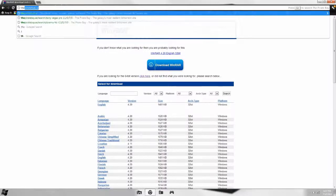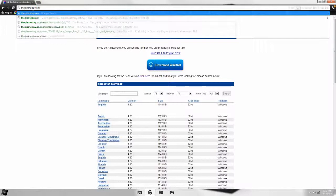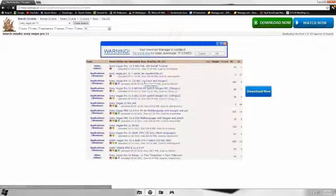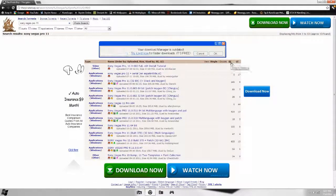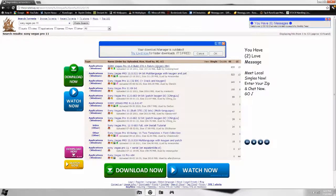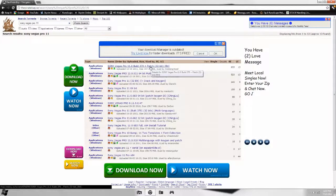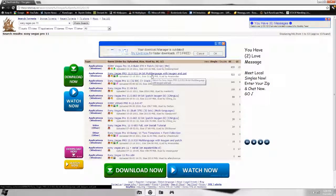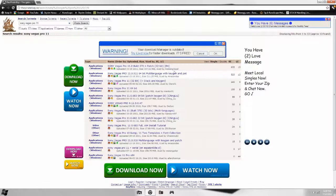Next, go to thepiratebay.se and search for Sony Vegas Pro 11. Click order by seeders. The 32-bit download should be the first one, uploaded by Robin Hood at 197.56 megabytes, and the 64-bit download is uploaded by Anacondas with a Z at 211.25 megabytes. I'm going to be running through both of them.